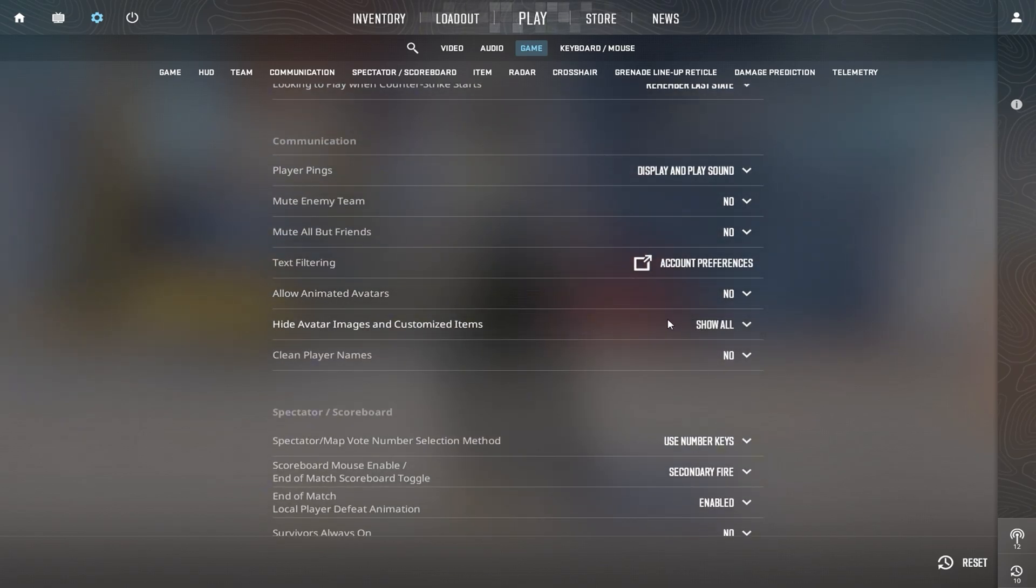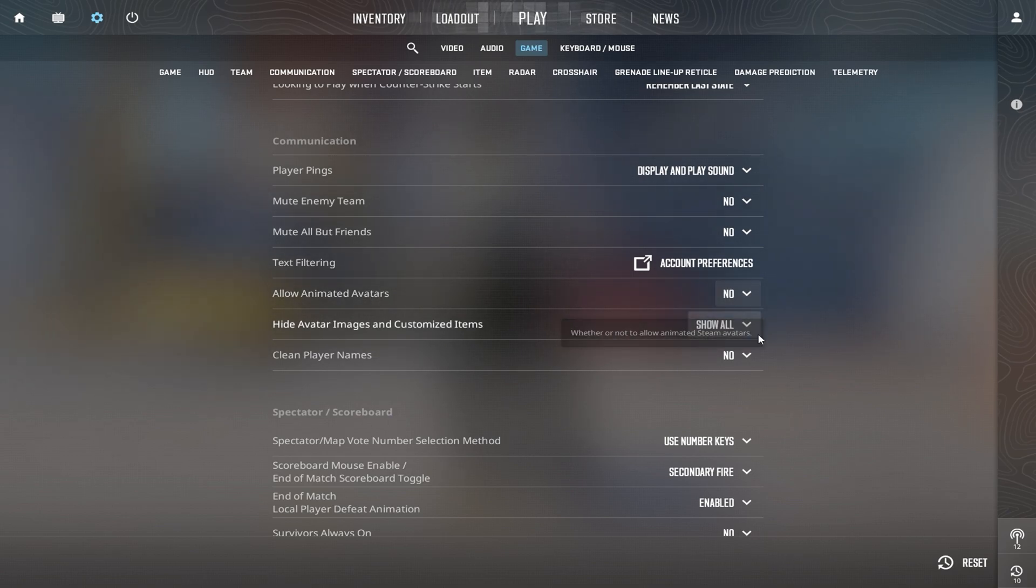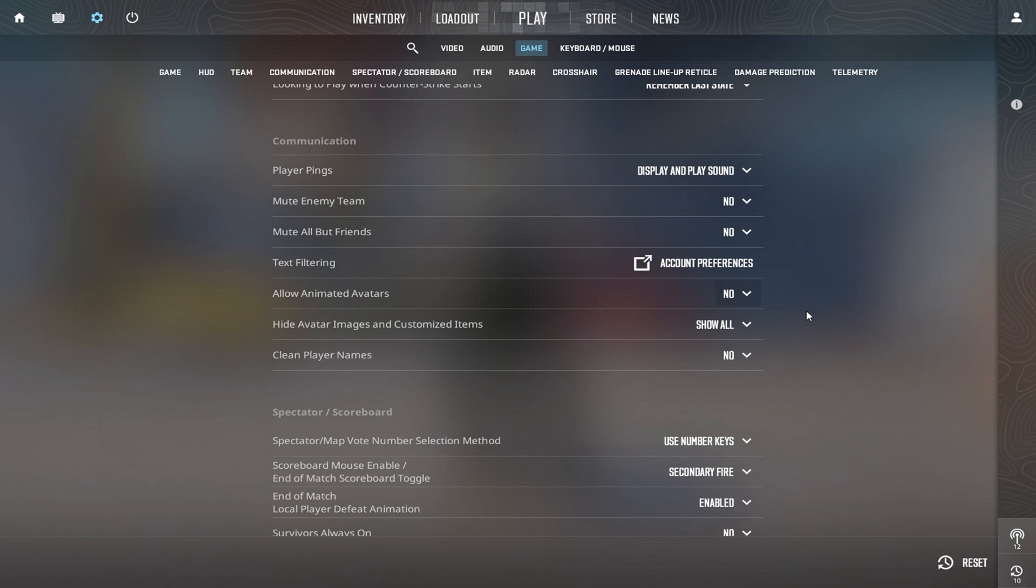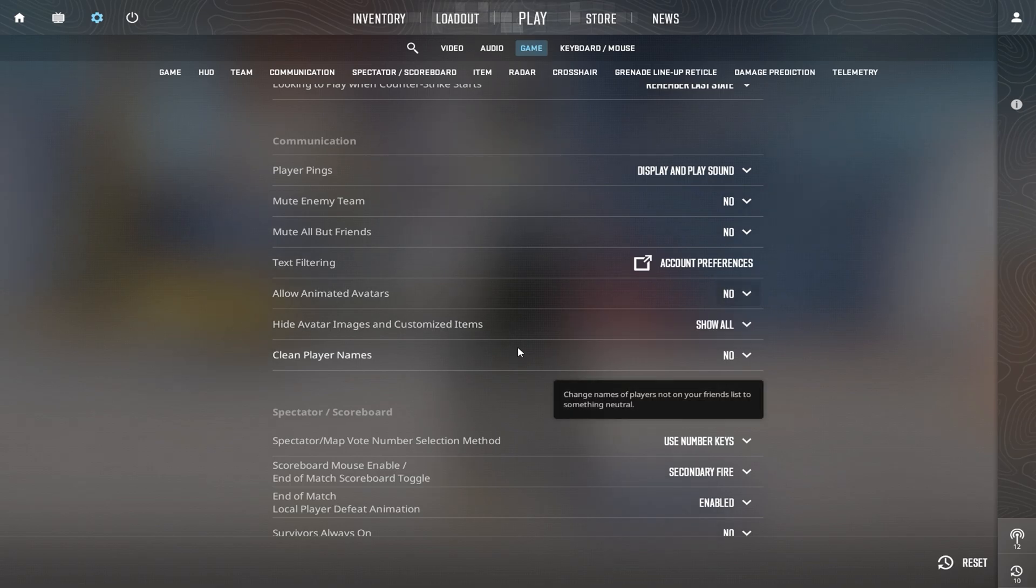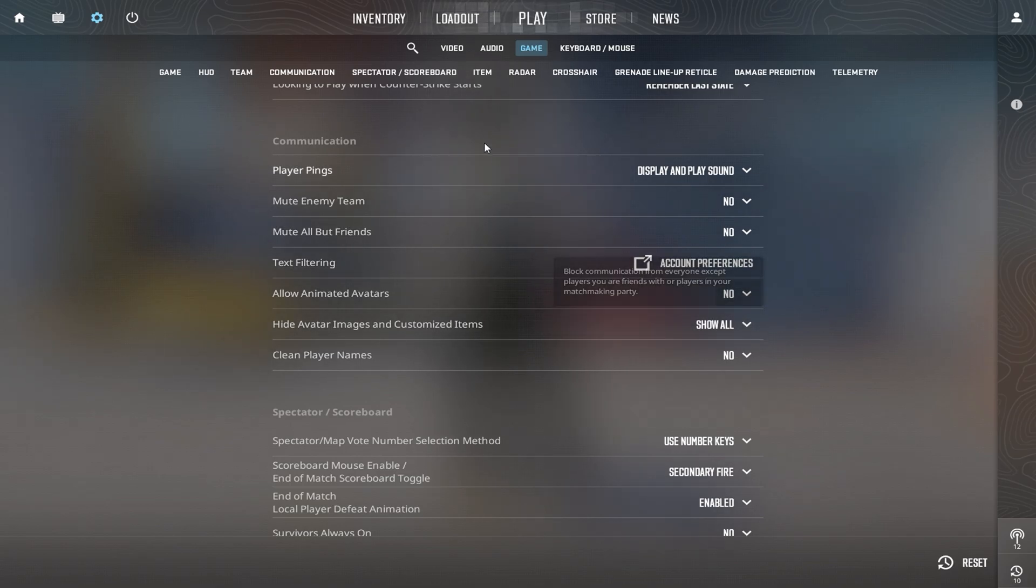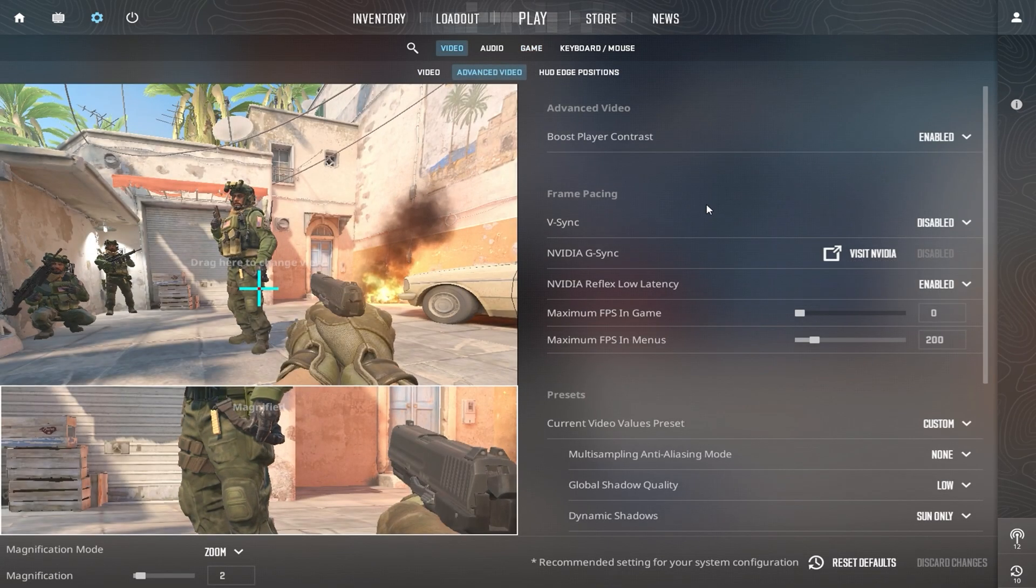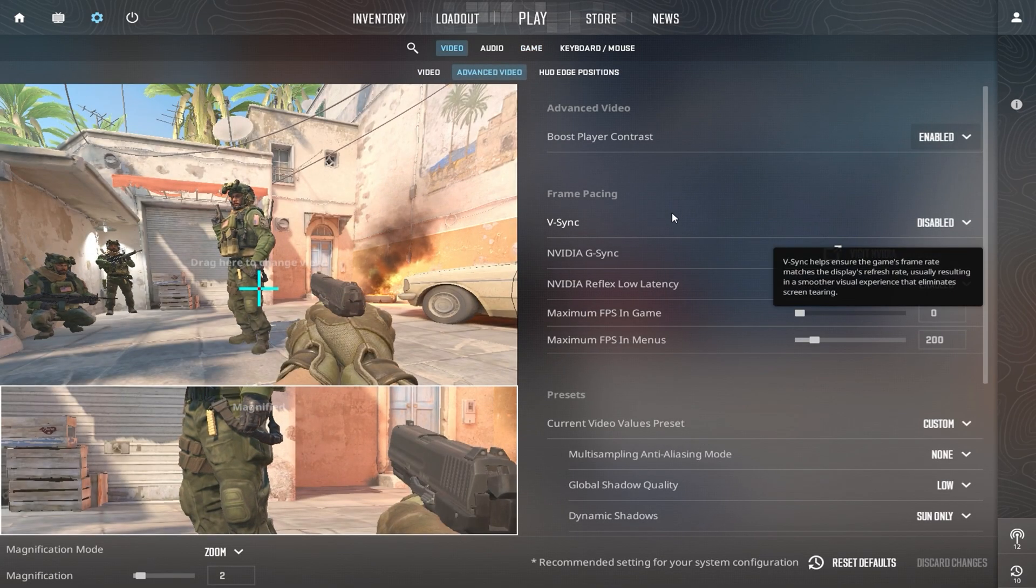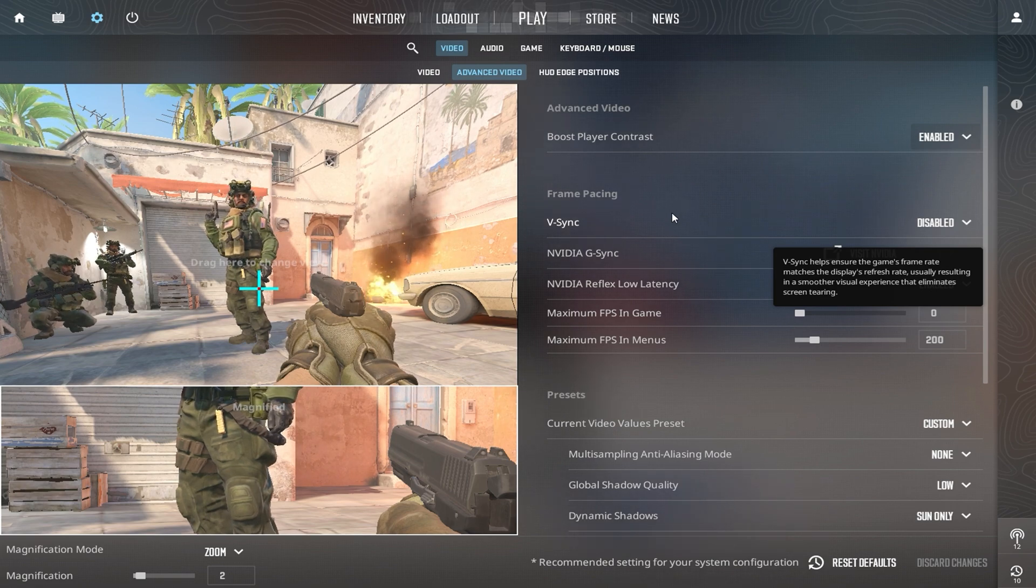Scroll down to find the Animated Avatars option and set it to No to eliminate unnecessary distractions and reduce system load. Once all settings are adjusted, click Apply, then restart your game to ensure everything takes effect. These optimizations will help you achieve a higher FPS, smoother performance, and a more responsive experience in Counter-Strike 2.